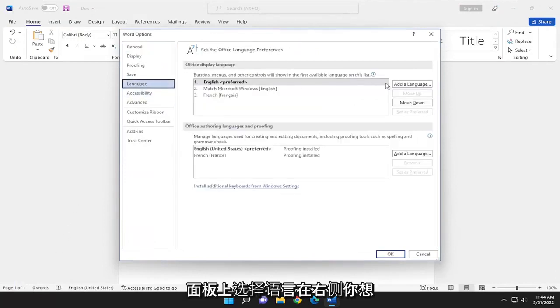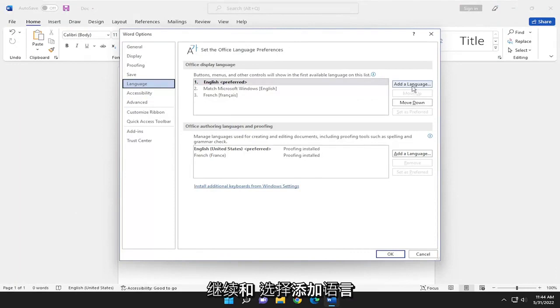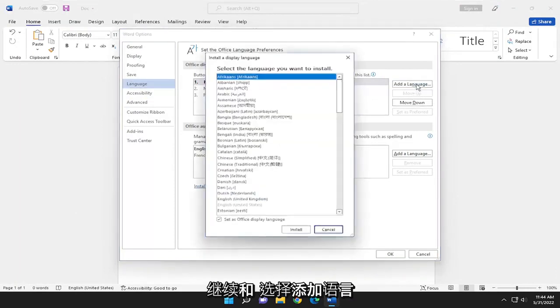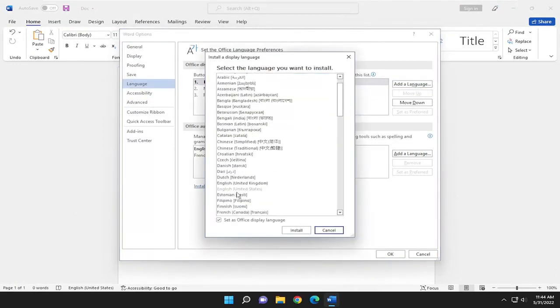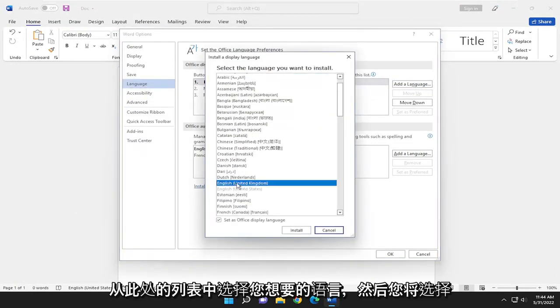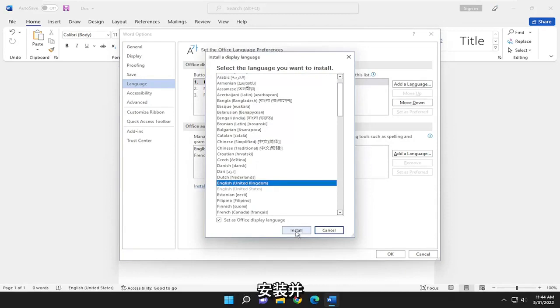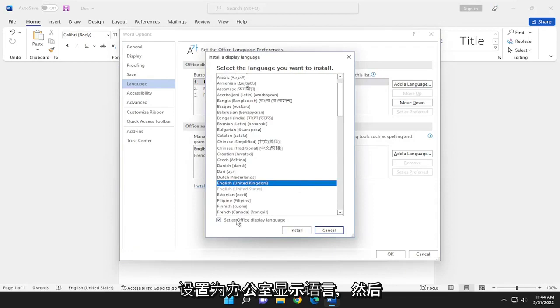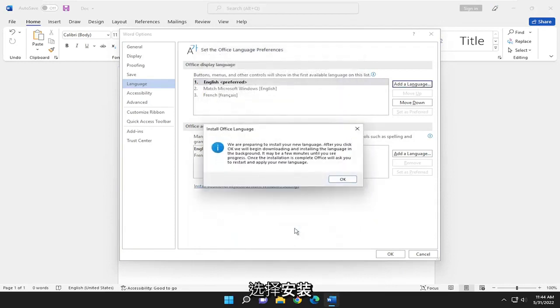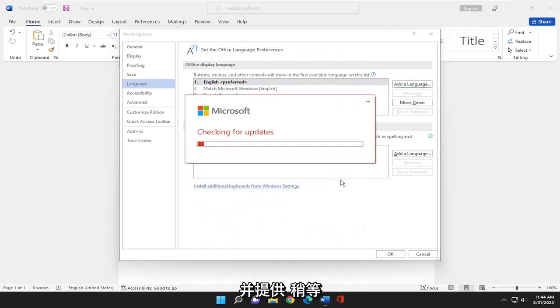On the right side, you want to go ahead and select add a language. Select whichever language you would like from this list here. And you would select install. And select whichever language you like from the list. Make sure it's checkmarked to set as office display language. And then select install. And then select OK. And give it a moment here.